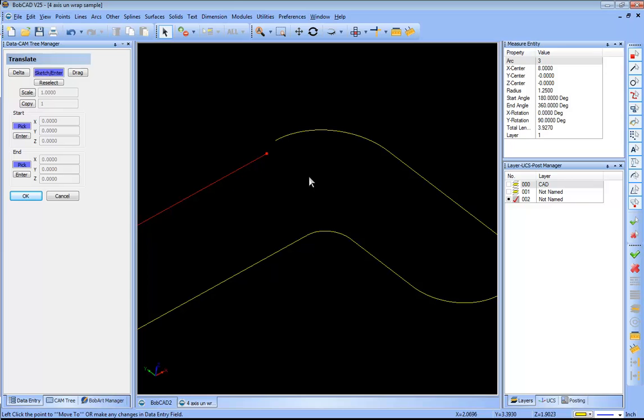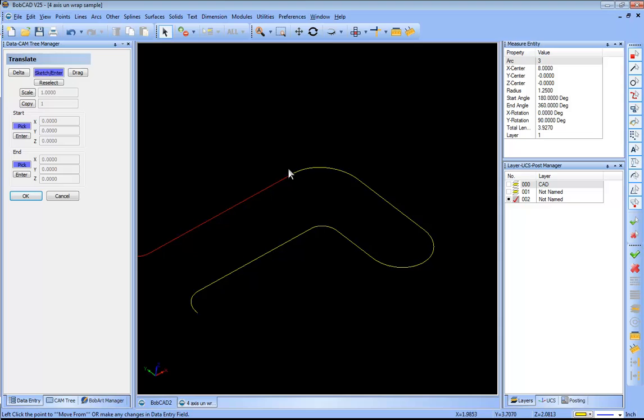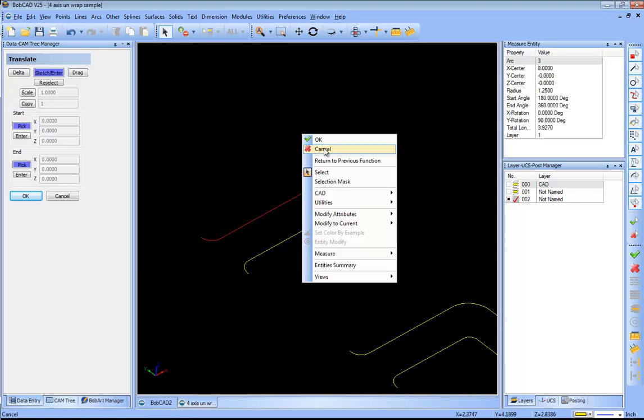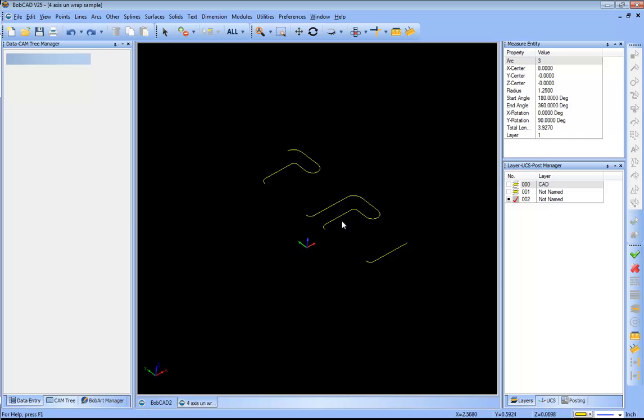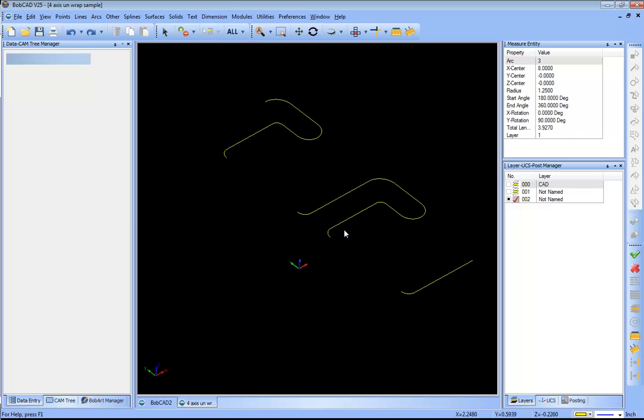Actually I'm gonna undo this. One of the things that I've noticed with this particular geometry set is if we look at the radiuses here, they're all broken into tiny little segments.